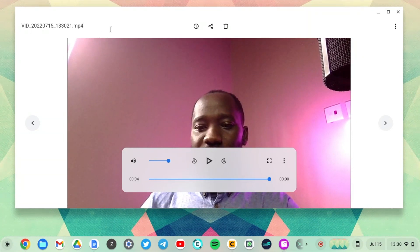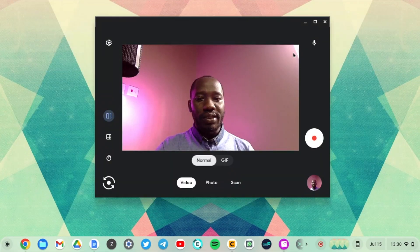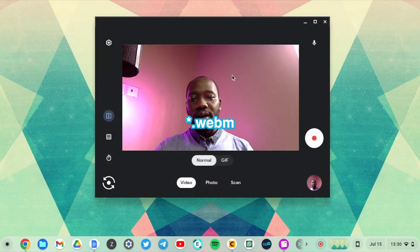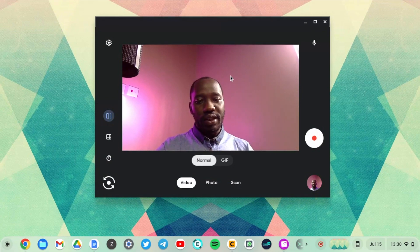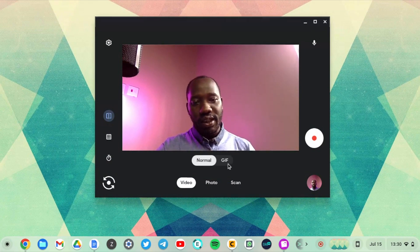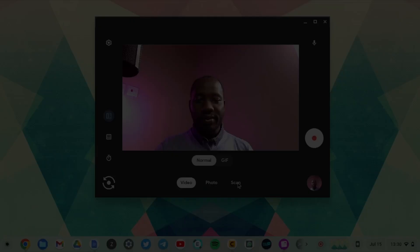It saves the video to MP4, unlike the screencasting app that saves it as WebM. So this is really great. You can also take gifs if you so like.